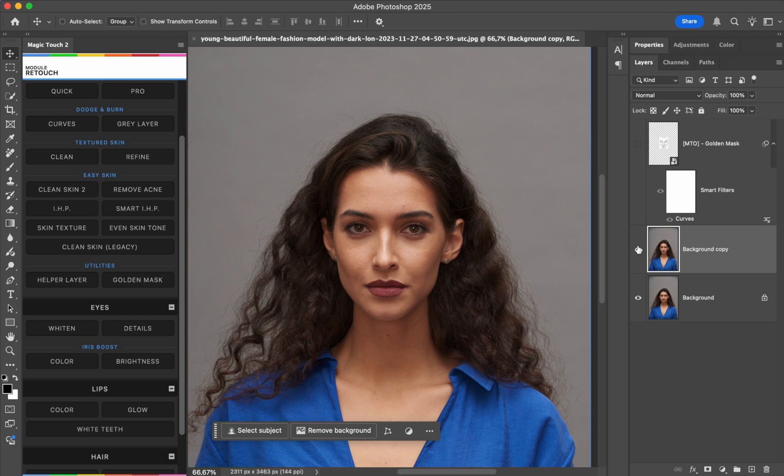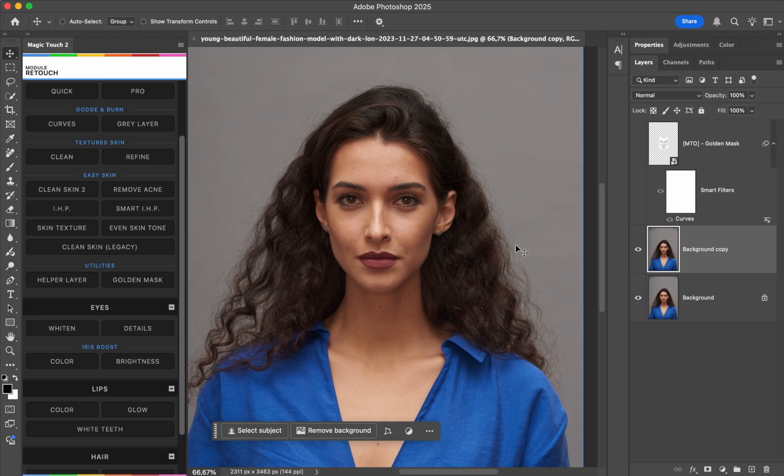So happy editing. And if you want to purchase the Magic Touch 2 panel, of course click the link below in the description.